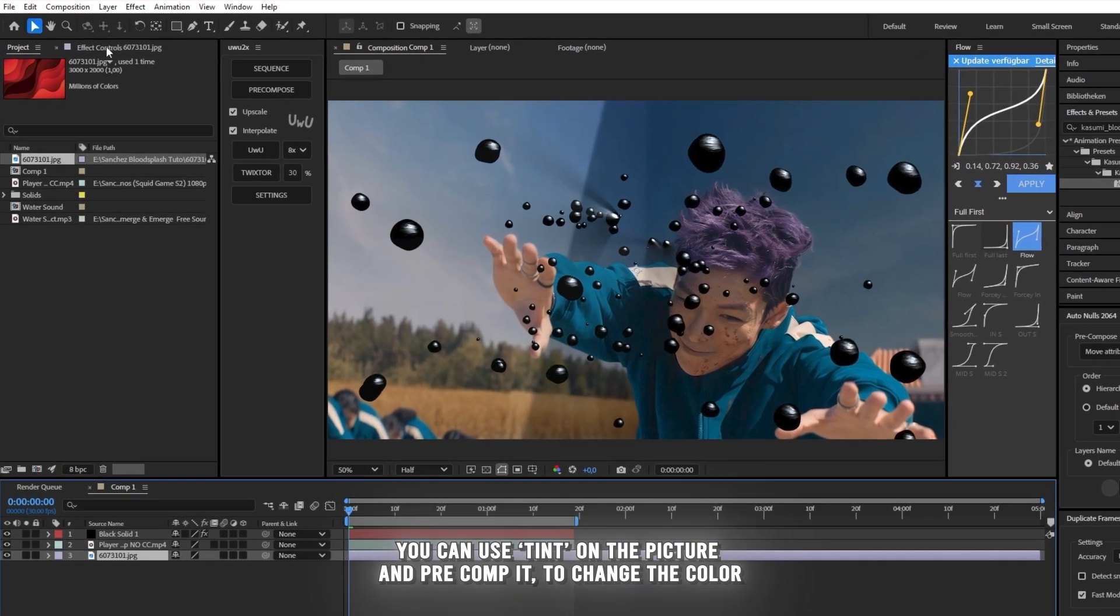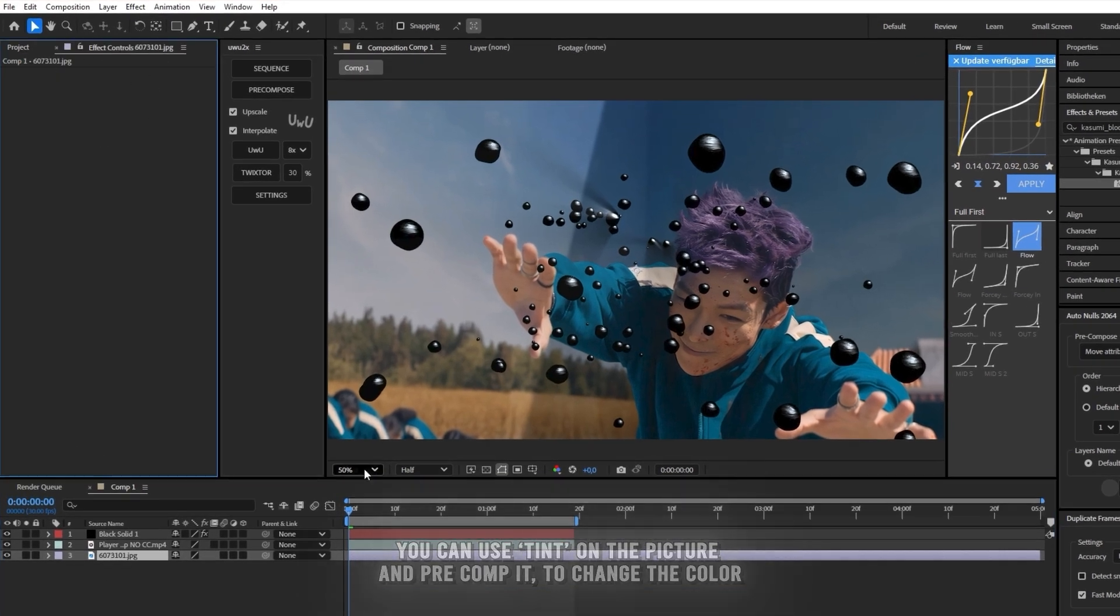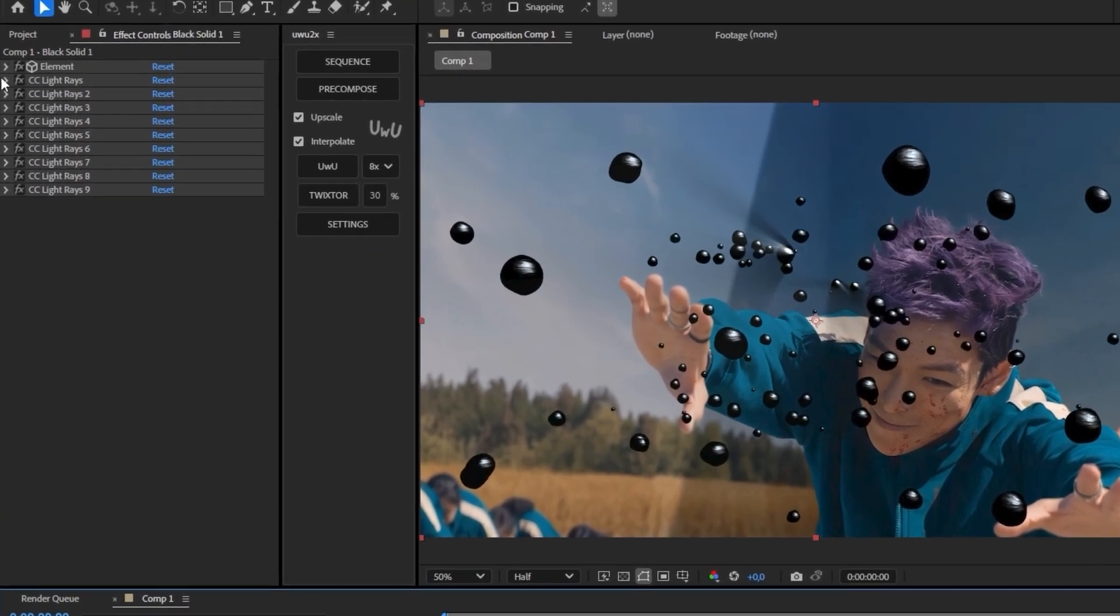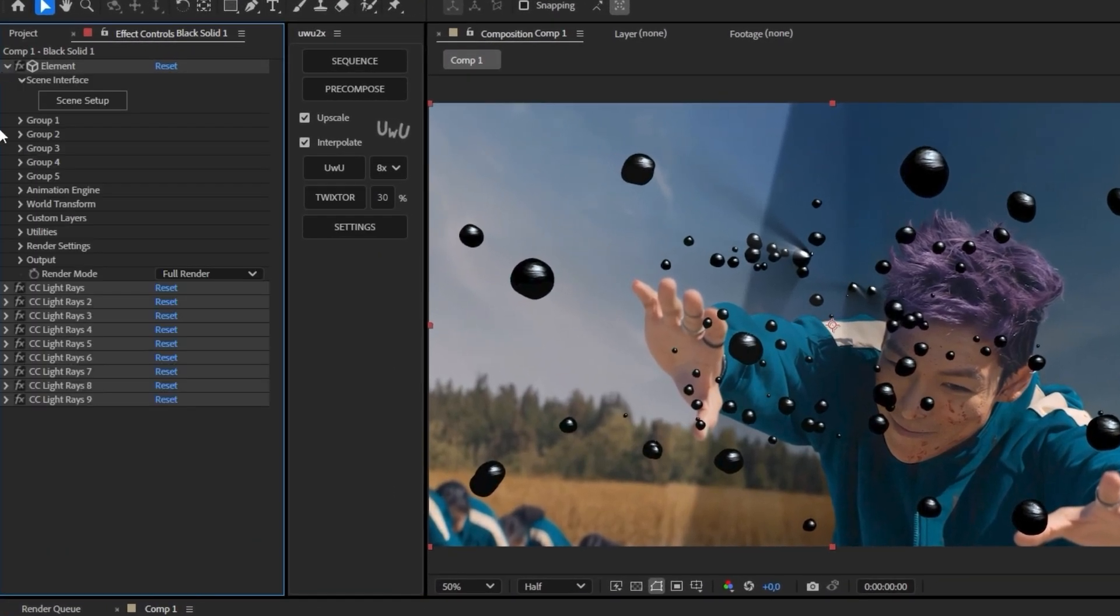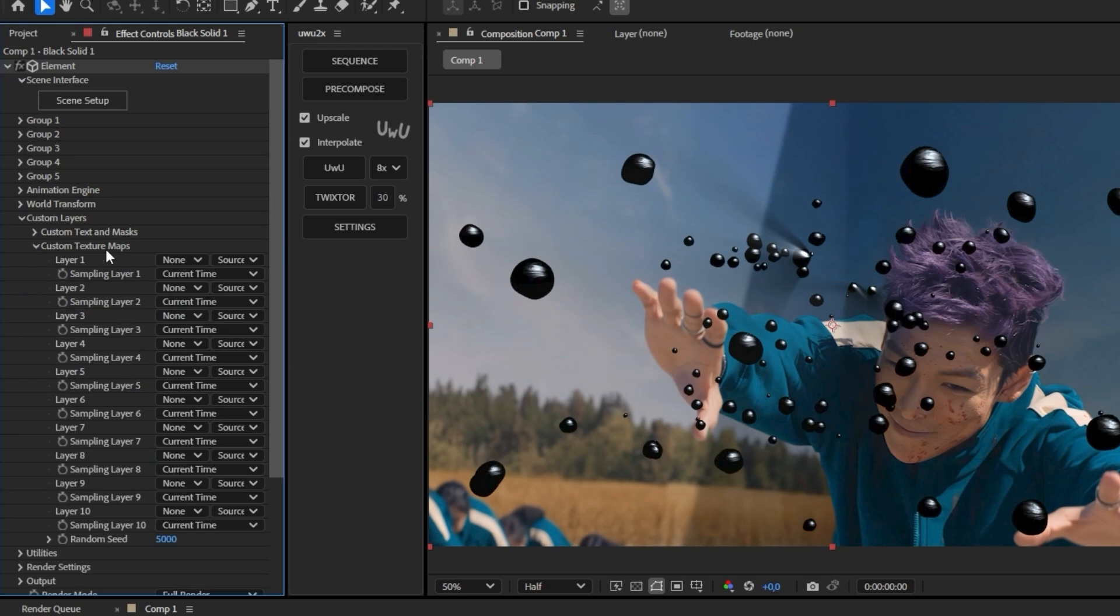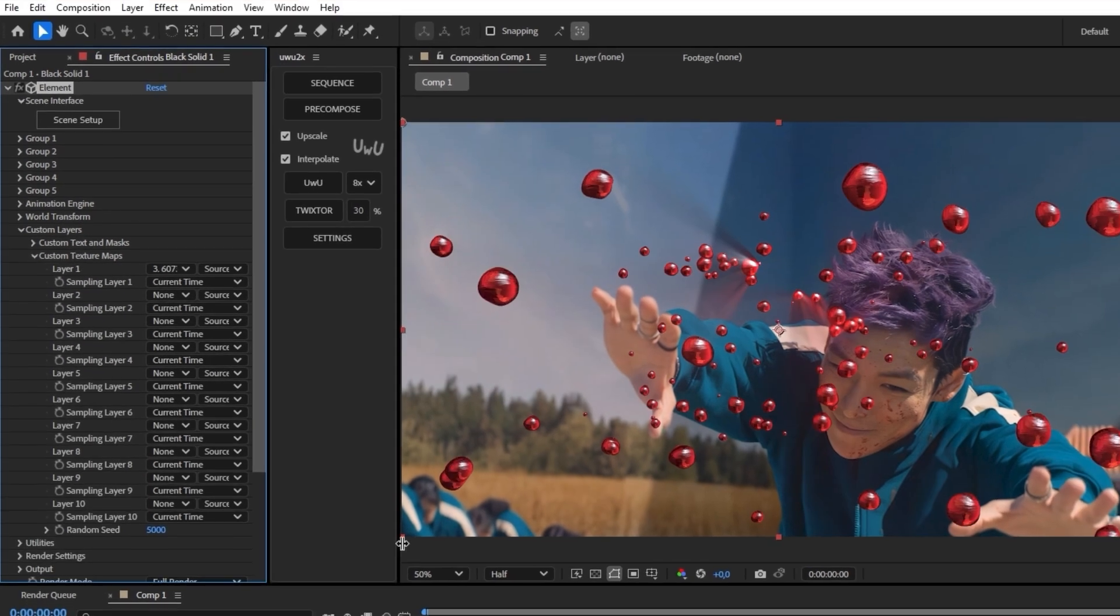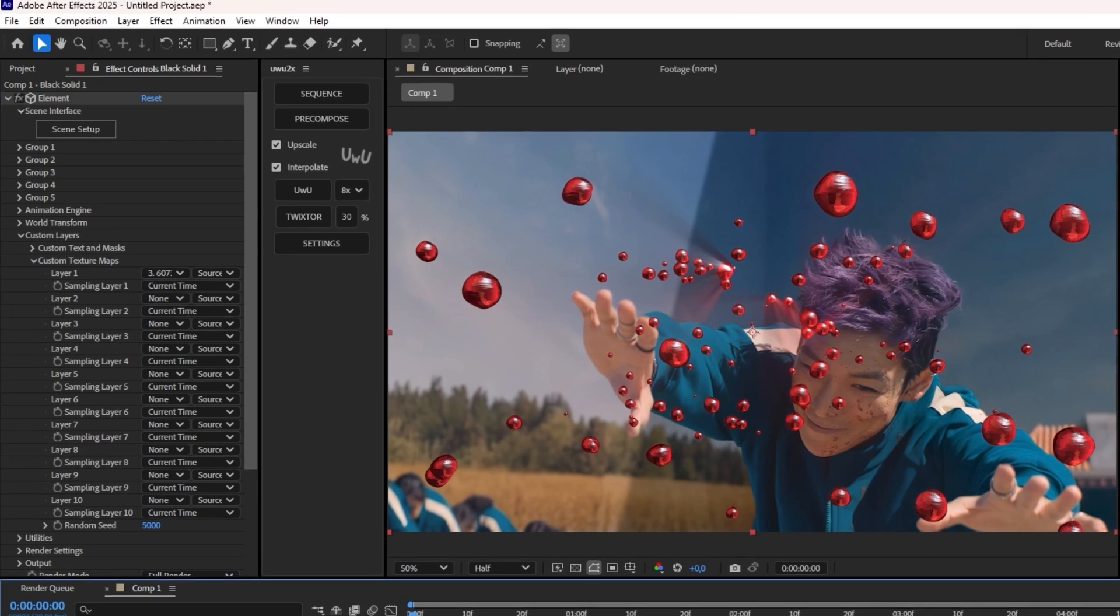You're going to go into the effects and control tab. On the solid layer where your Element 3D is, open up Element 3D, custom layers, custom texture maps. Then just put the first layer onto your JPEG.